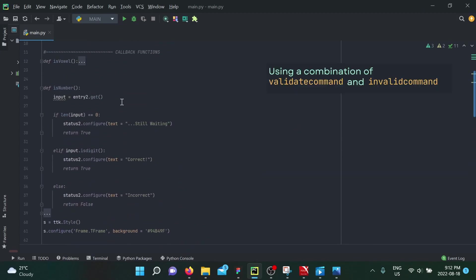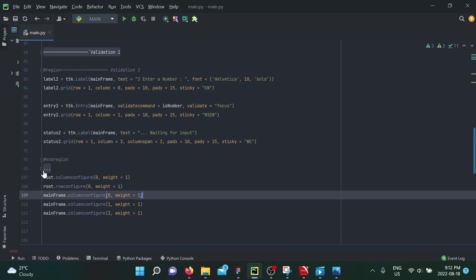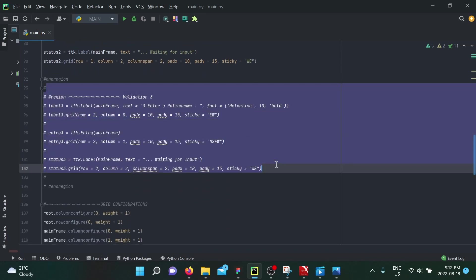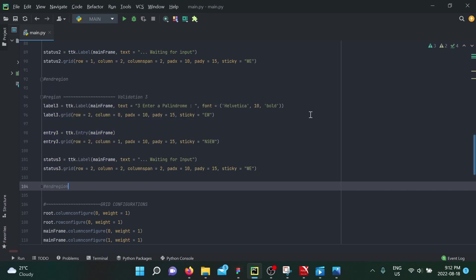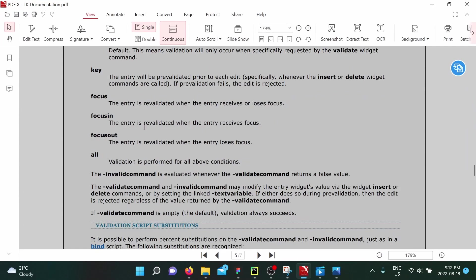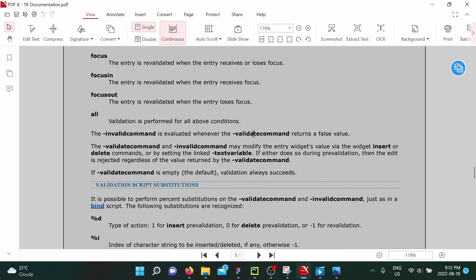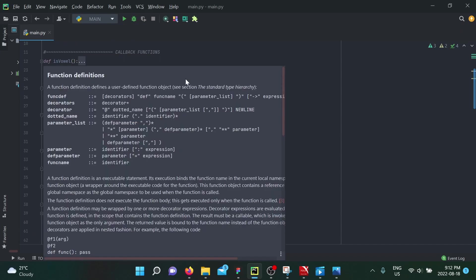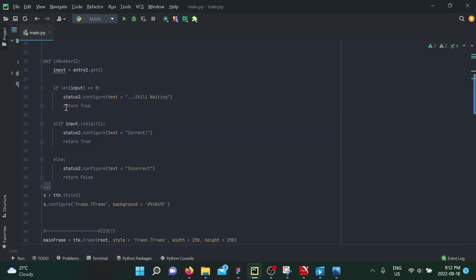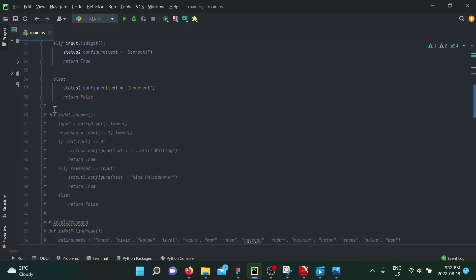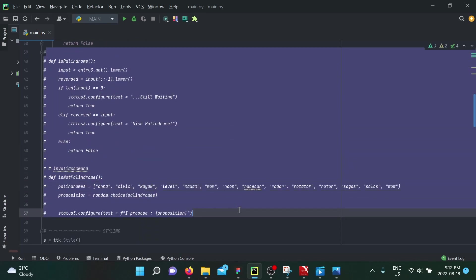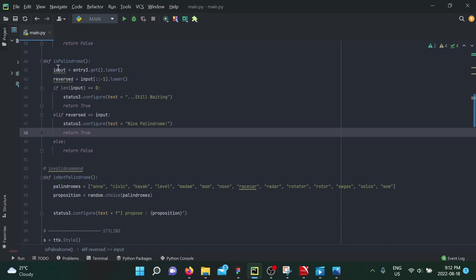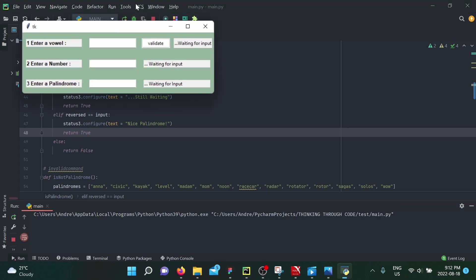The third method still uses validatecommand but adds invalidcommand, another option built into the entry widget. The invalidcommand is triggered whenever validatecommand returns False. That's why emphasis was placed on returning True or False in your callback functions — it allows you to create a second function linked to invalidcommand. Let's see how this can be useful.